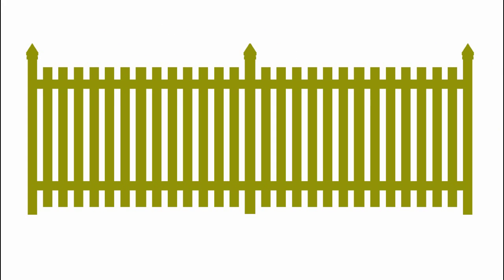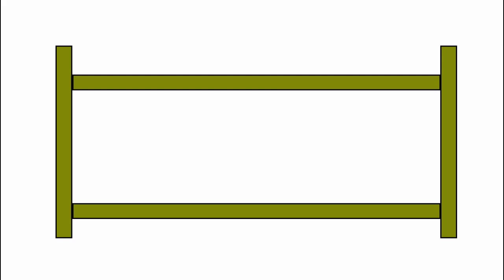A picket fence requires only two rails. Each rail consists of a single 2x4. Screw them in place approximately 6 inches from the top and bottom of the posts. Orient them such that the long side is situated vertically.